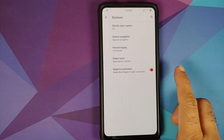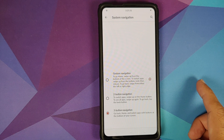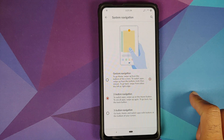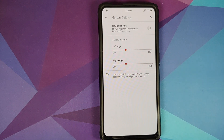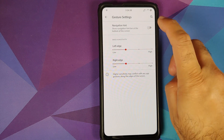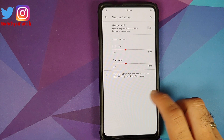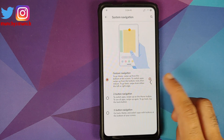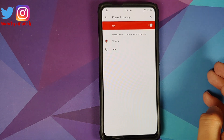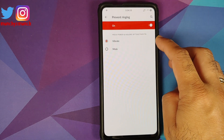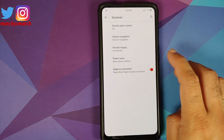Moving to Gestures — quickly open camera by pressing the power button twice from anywhere. System navigation has three options: three-button, two-button from Android Pie, or full-screen gestures. In gesture settings, you can configure sensitivity on an upper-edge basis, and toggle the bar at the bottom. Unfortunately you do not have an option to disable the back arrow. Prevent Ringing lets you press power and volume up together to go into vibrate or mute mode.